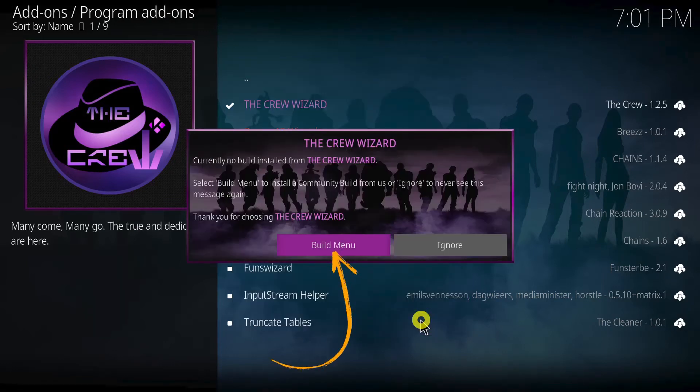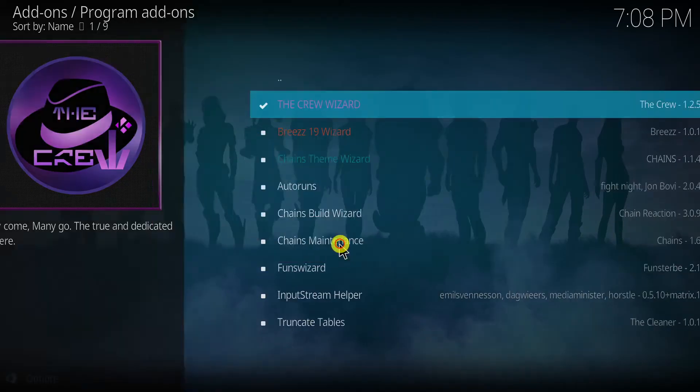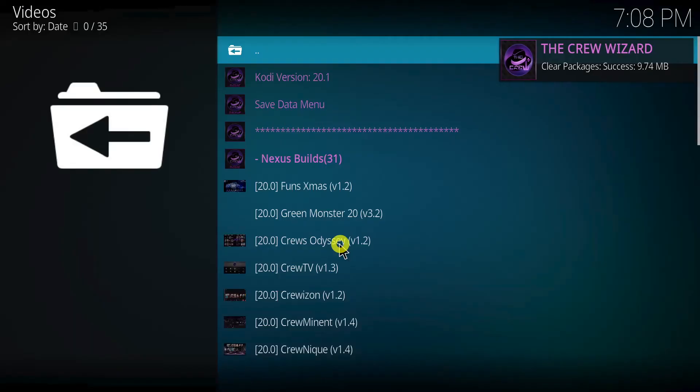Click on build menu. Find and select your preferred build. I'm selecting HomeFlix.